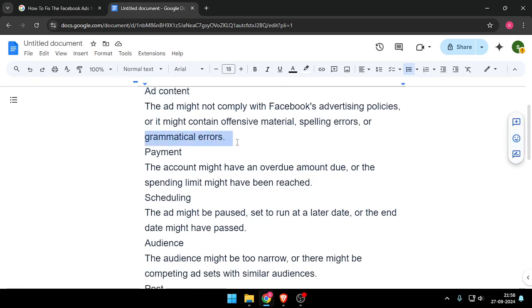Payment. The account might have an overdue amount due, or the spending limit might have been reached.